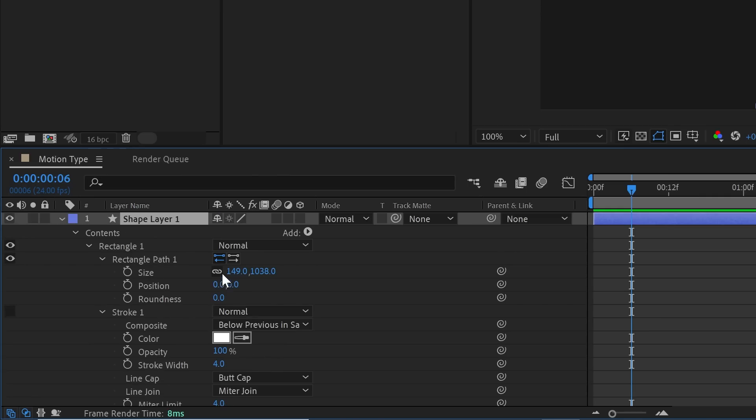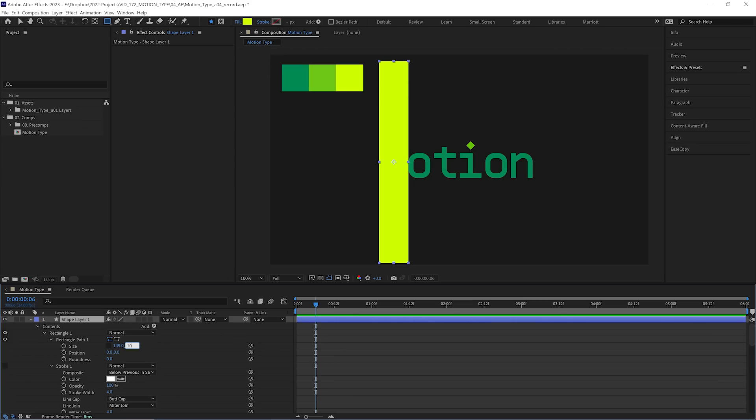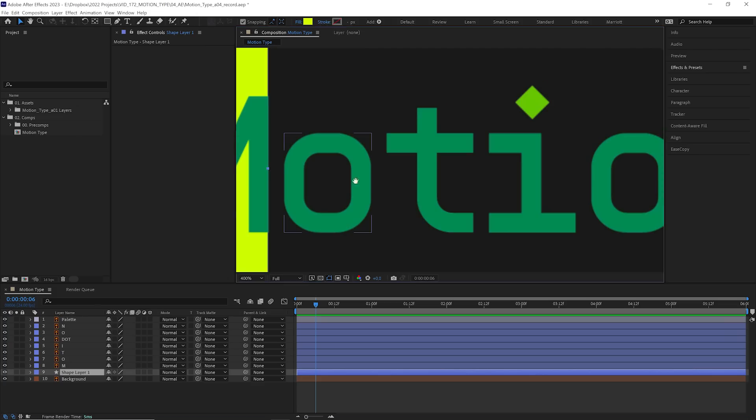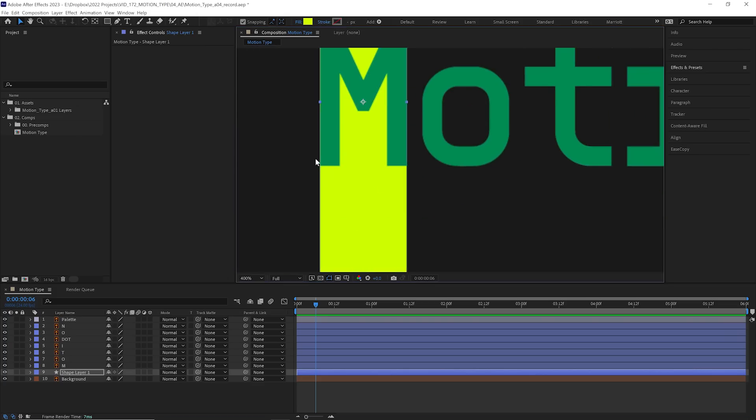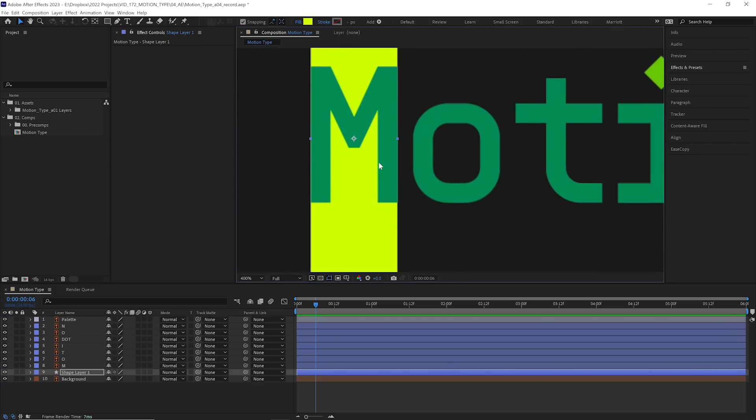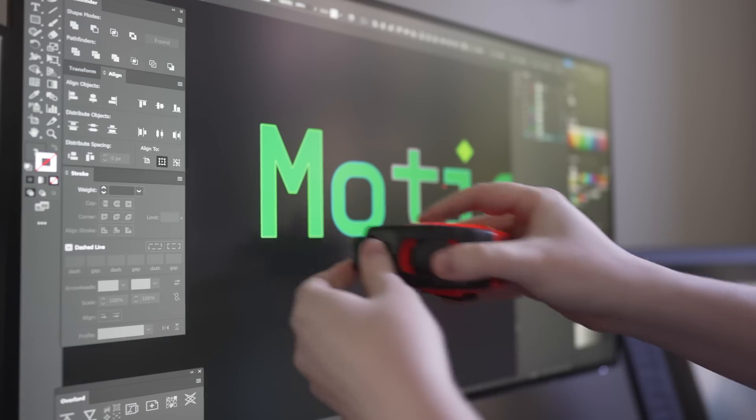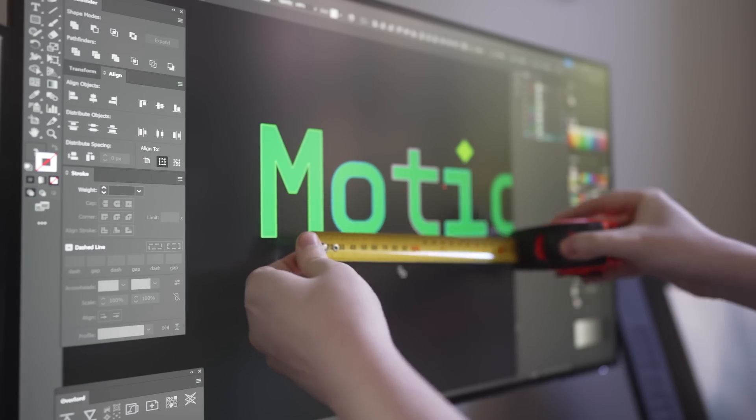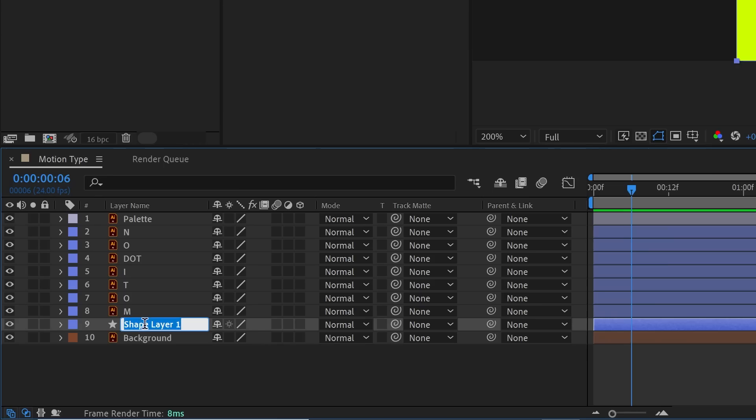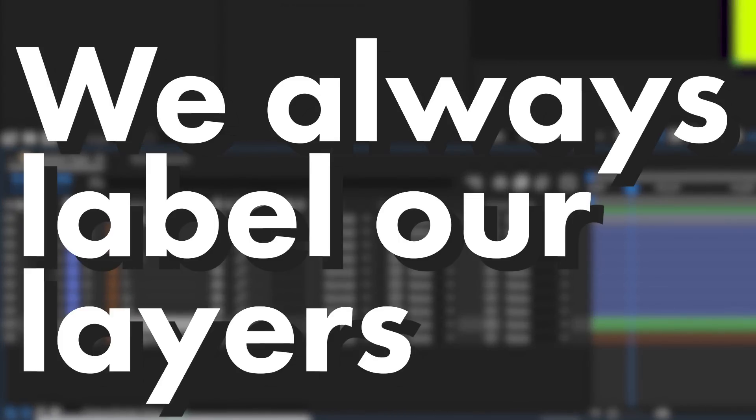So let's unlink the width and height. And we want this to be the full height of the comp. So let's make that 1080. And for the width, we'll make that 110. And let's place the shape layer underneath our M and make sure that lines up. And there we go. It's the exact width of our M. And how could I possibly know the width? Well, earlier in Illustrator, I measured it.